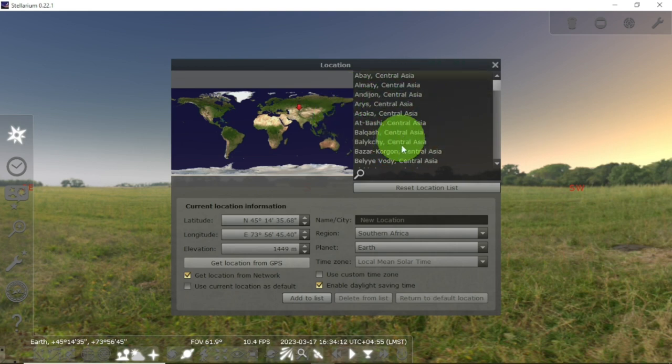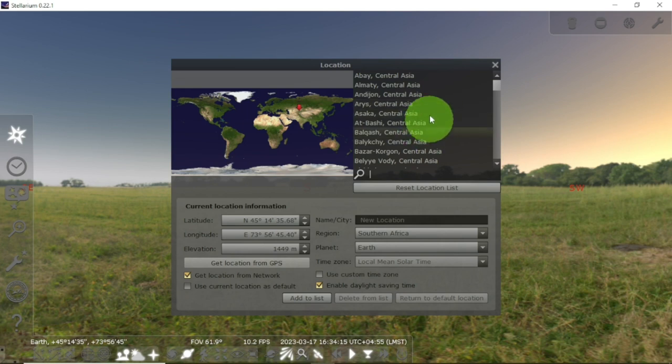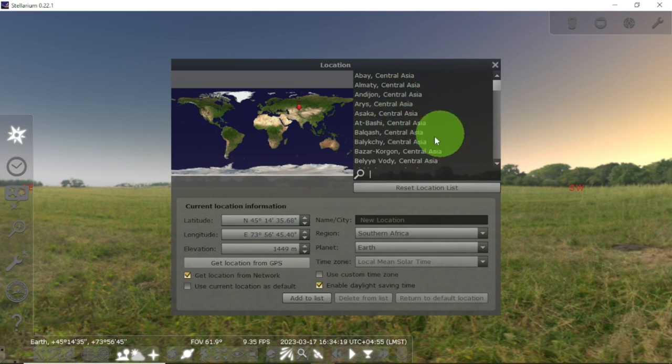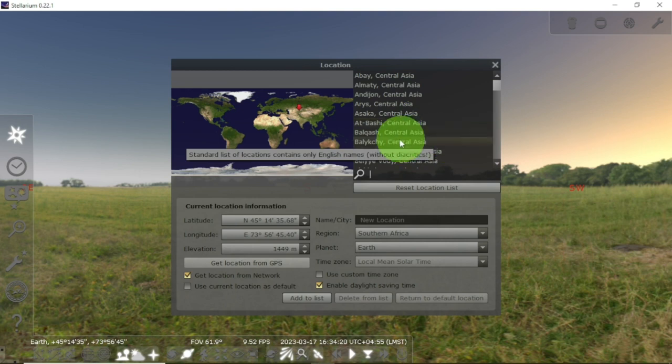So that you can maybe see your place, your city, and just click it.